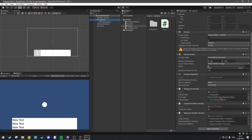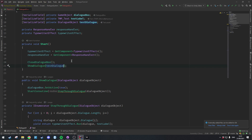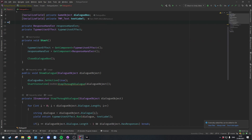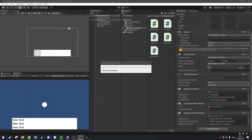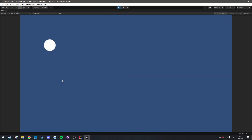Back in Unity, we're going to open up the Dialogue UI and get rid of this test call to ShowDialogue, and also get rid of the serialized dialogue object we used to test the dialogue. Once we come back into Unity and hit Play, the dialogue box is gone and I can just move my circle around.